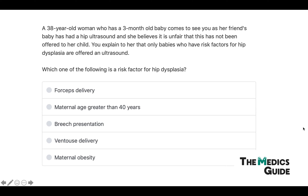The last question: a 38-year-old woman with a three-month-old baby asks why her child has not been offered a hip ultrasound like her friend's baby. You explain that only babies with risk factors are offered an ultrasound, and ask which of the following is a risk factor. The options are: forceps delivery, maternal age greater than 40, breech presentation, ventouse delivery, and maternal obesity. Using the seven F's, we know that feet first — breech presentation — is one of the risk factors. So breech presentation is the answer.